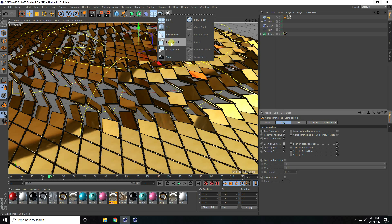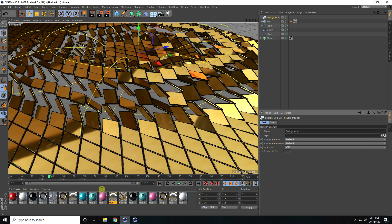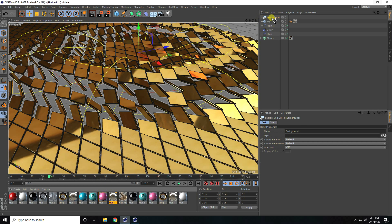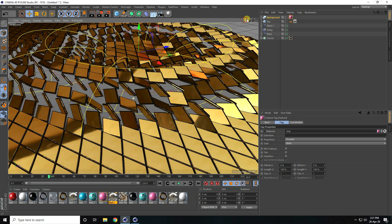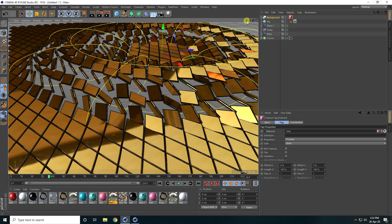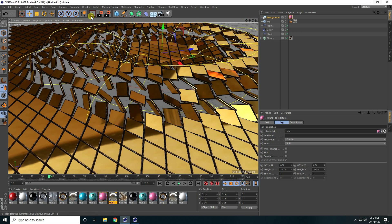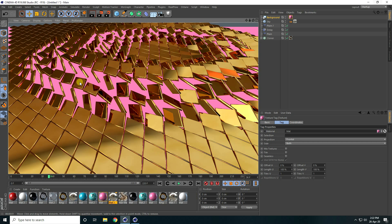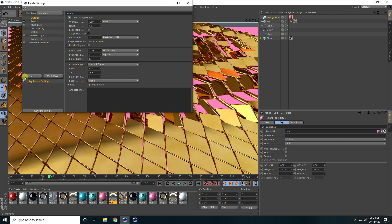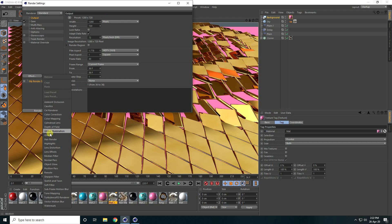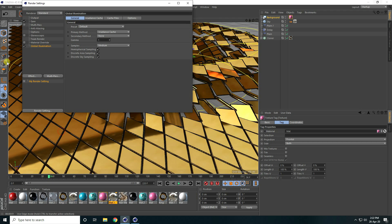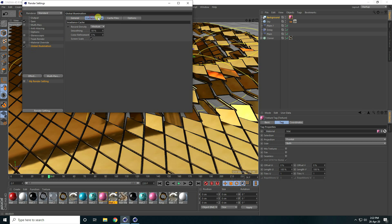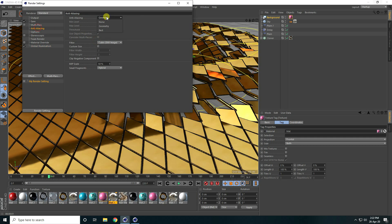Also apply background — select background and apply a pink color on background. My camera angle is like this. Render preview — that's really beautiful. Now go to render settings and effects — I use only global illumination. Don't use ambient occlusion for this animation, only use global illumination and indirect catch. I take low and anti-aliasing select best.